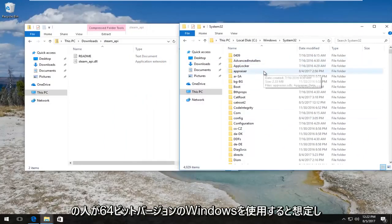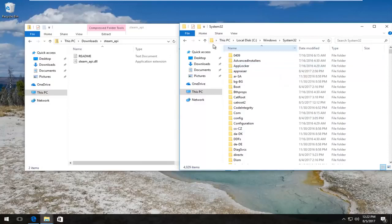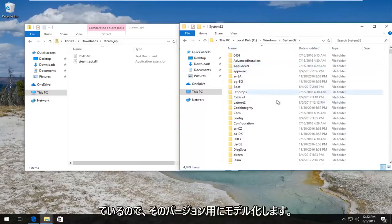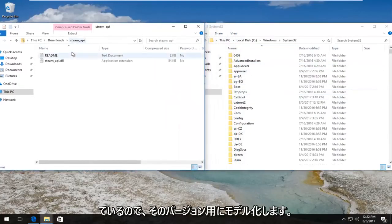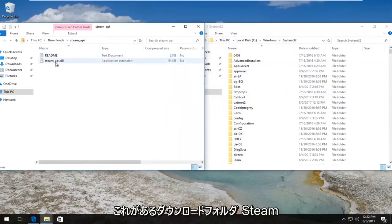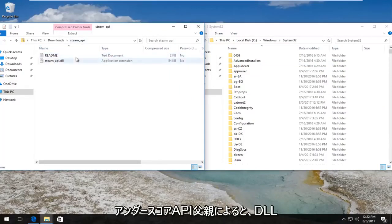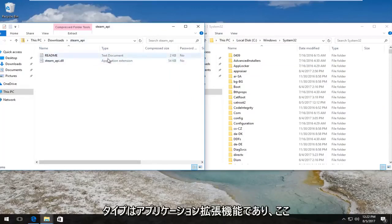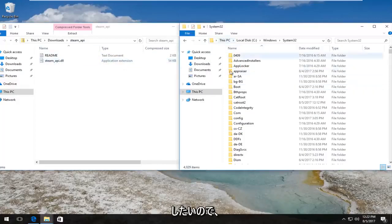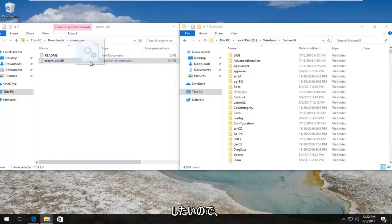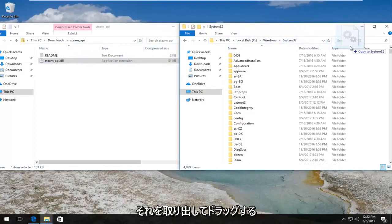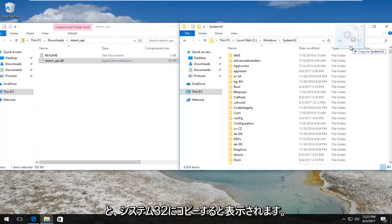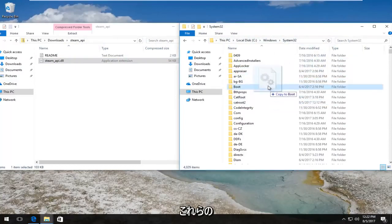So now in our downloads folder we have this steam_api, there's a file that says .dll, type is an application extension. We want to drag and drop it into the System32 folder over here. So I'm just going to pick it up and drag it over.